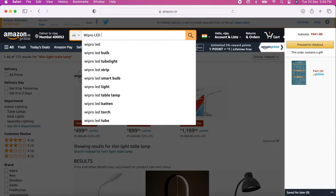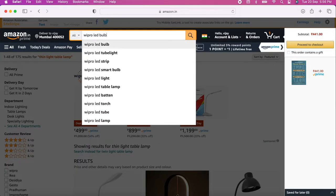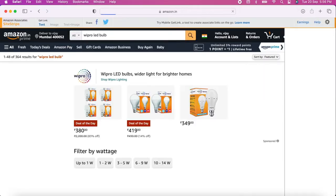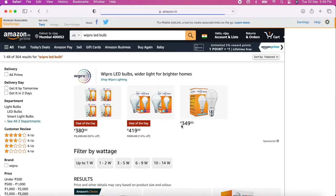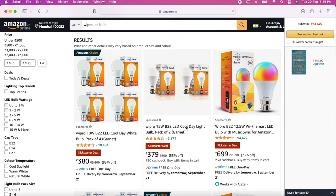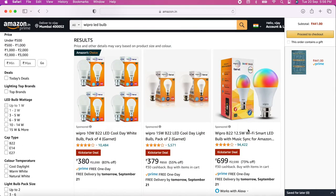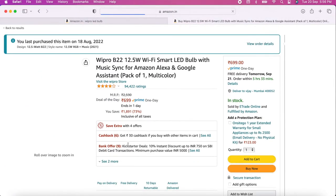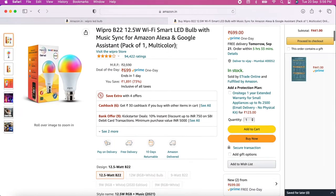The second thing you can invest in is a good LED bulb — the wattage is up to you. I've got one up there; it's a Wipro LED and it will give you red, blue, green, yellow — all of those kinds of lights. It has a good color combination.